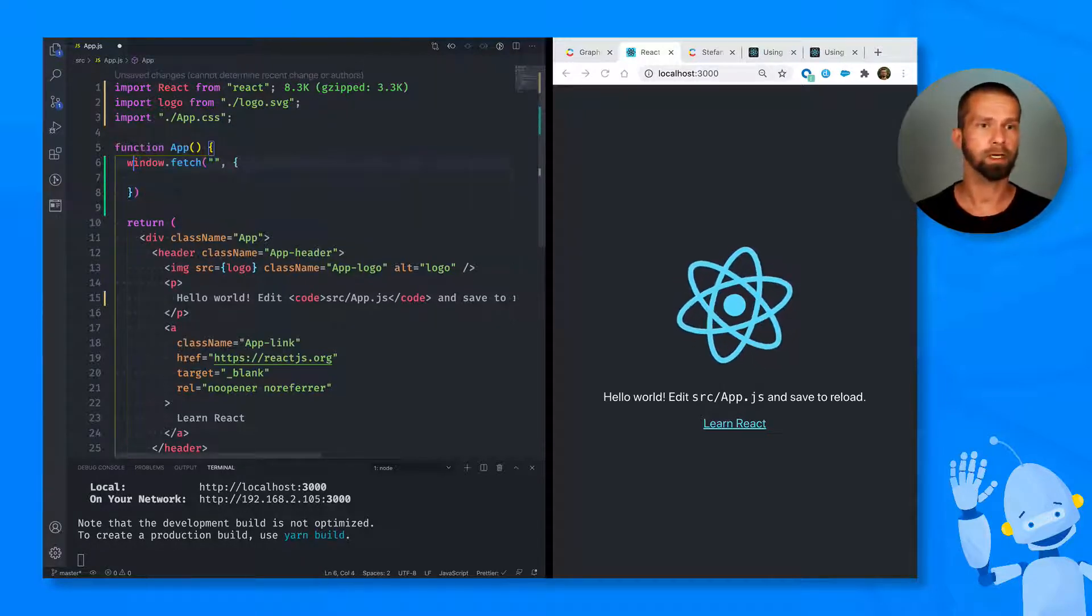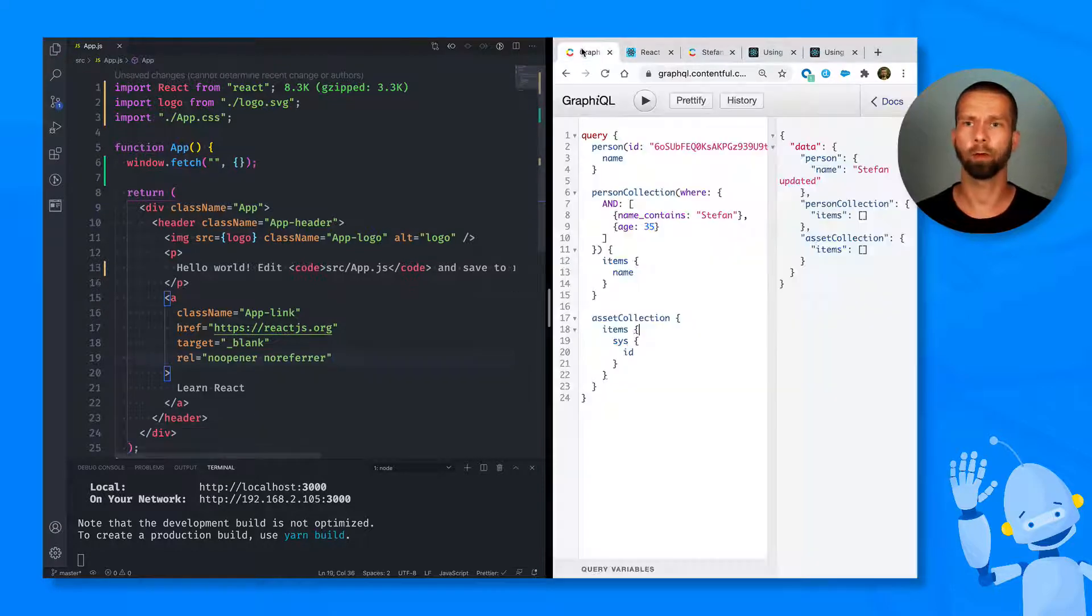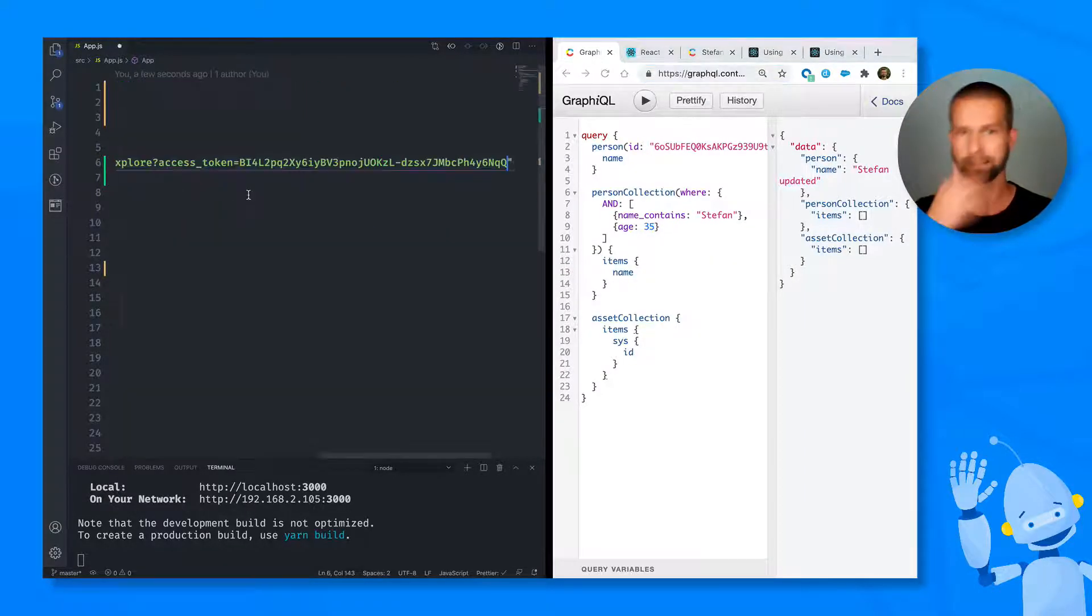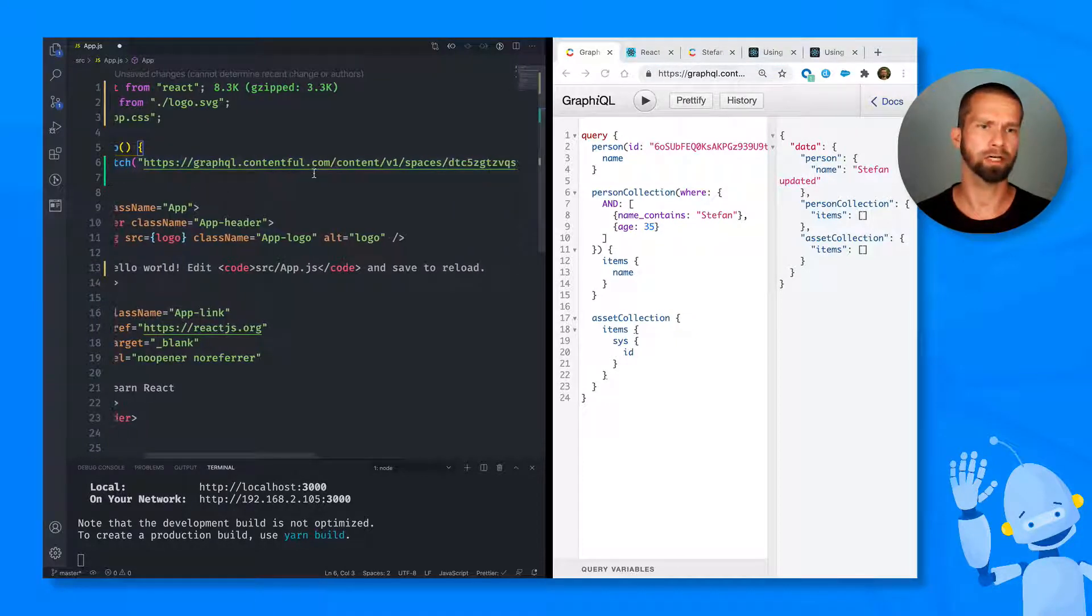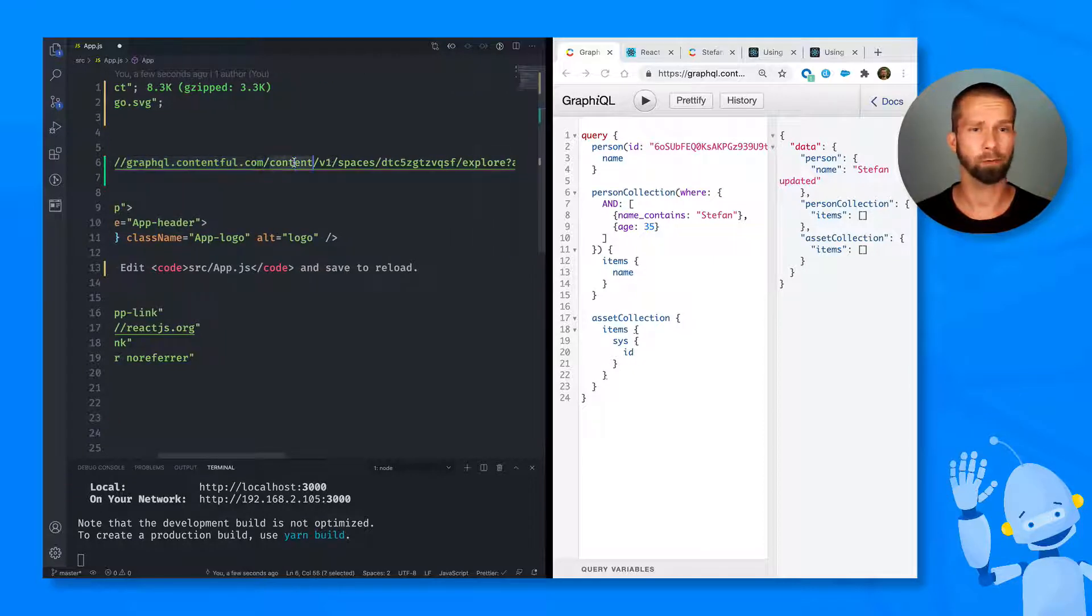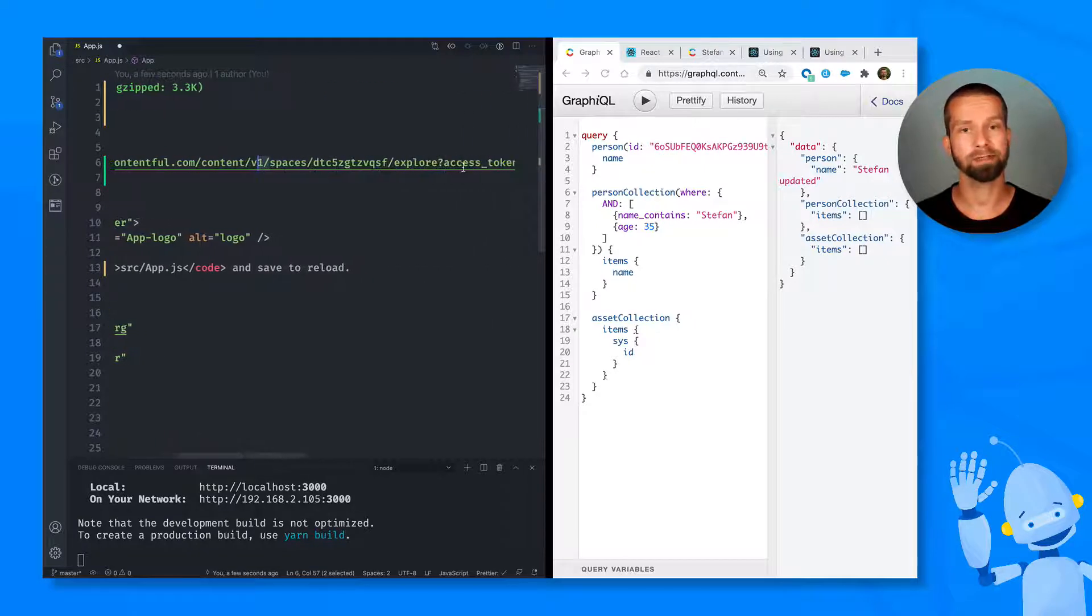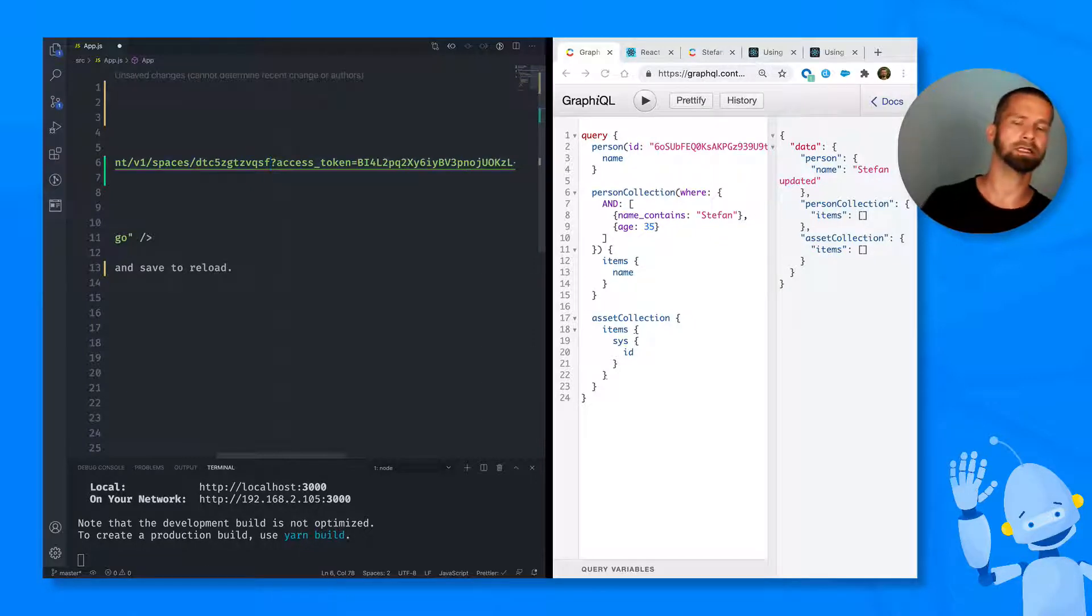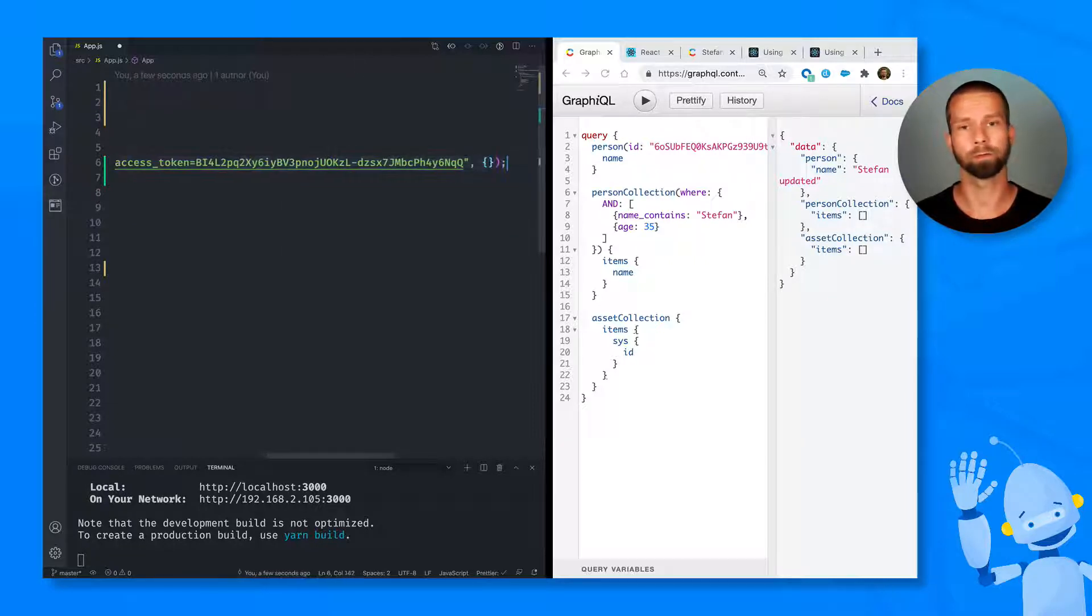window.fetch accepts two arguments. So the first one is the URL and luckily we still have GraphQL open. So we can go in here, we can copy the URL and paste it in here. So let's have a look at the URL again. So GraphQL contentful.com is Contentful's GraphQL API. Then we go content v1. Then we defined the space already in the last episode. And remember, we added this explore path to it. So let's remove this again, because this is graphical itself, which we use to preview the data. And then we keep the access token.